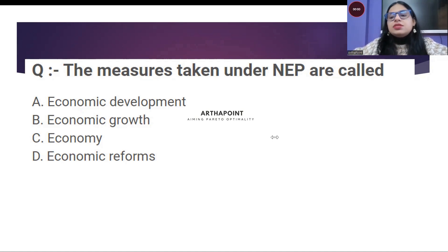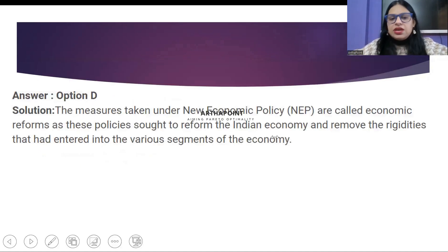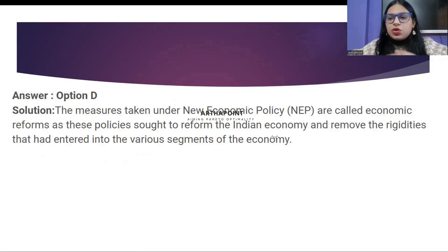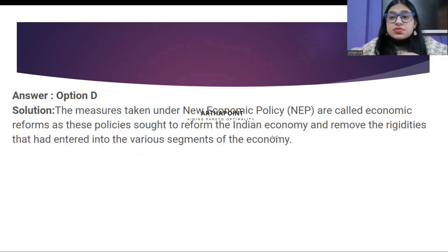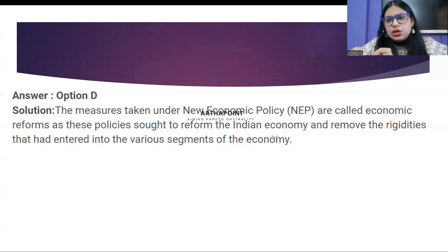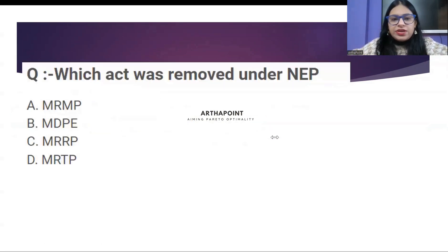Time's up. The right answer is D — economic reforms. We worked on the reforms of our economy. And what were those reforms? Liberalization, privatization, and globalization.